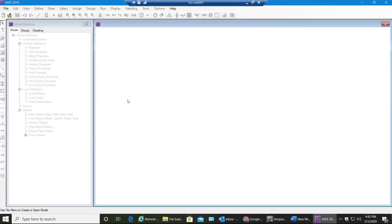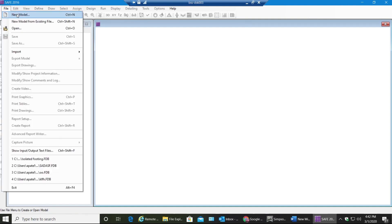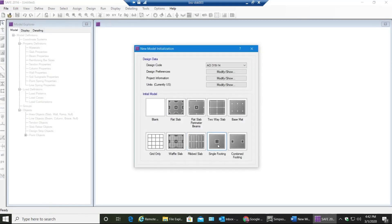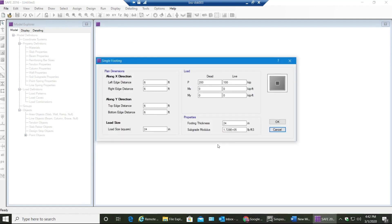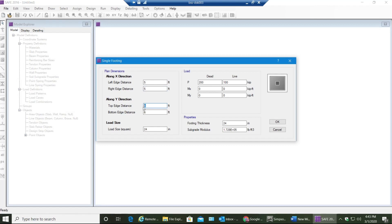The simple method of designing just one isolated footing in SAFE is to go to File, select New Model, select Single Footing. I'll give my dimensions - I want a 10 foot by 10 foot footing, so left edge distance along X direction would be 5 feet and right edge distance along X direction would be 5 feet. Similarly in Y direction, this would make my 10 foot by 10 foot footing. 24 inches load size would be nothing but my pedestal, and I'll be applying 200 kips dead load and 200 kips live load.